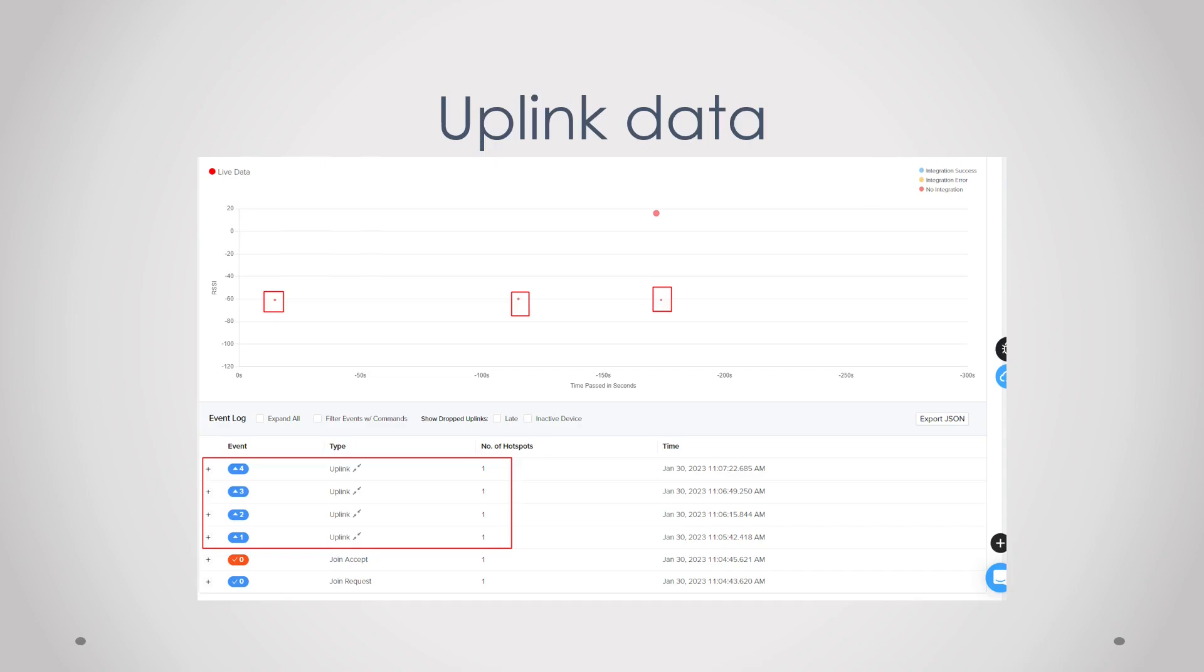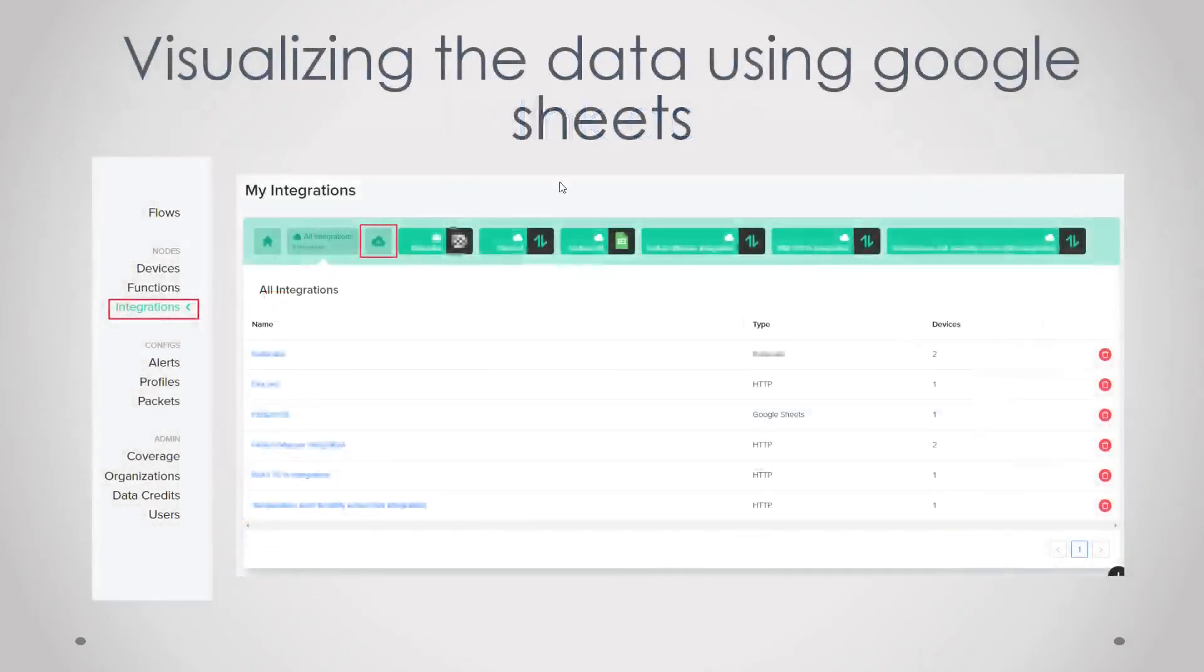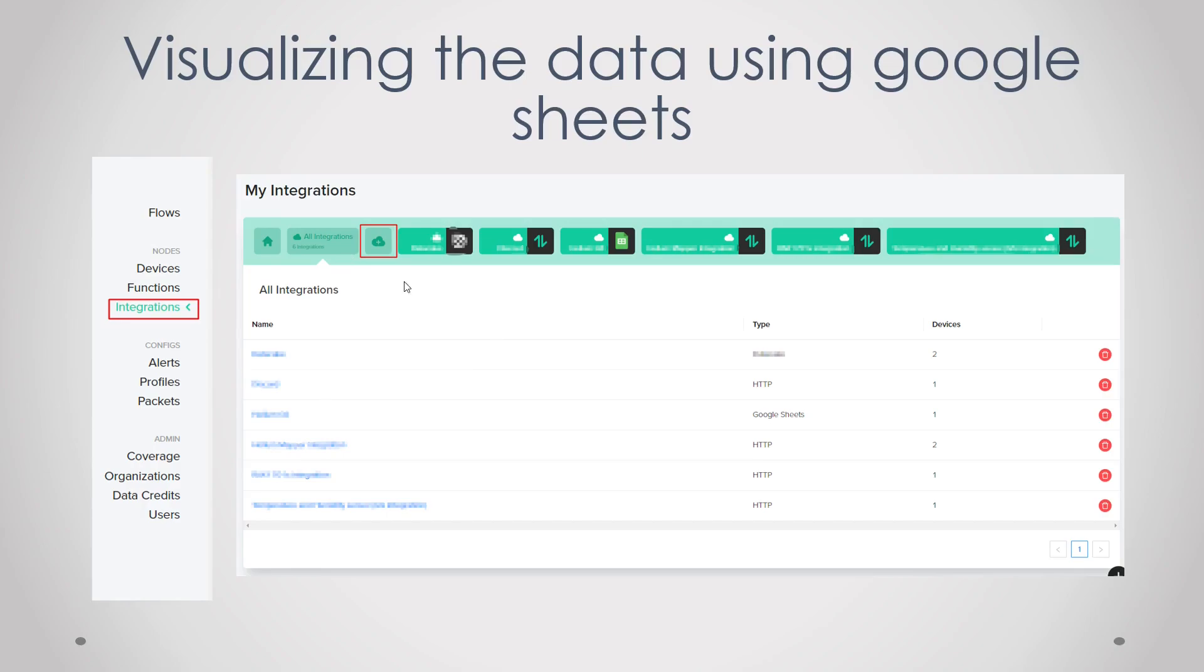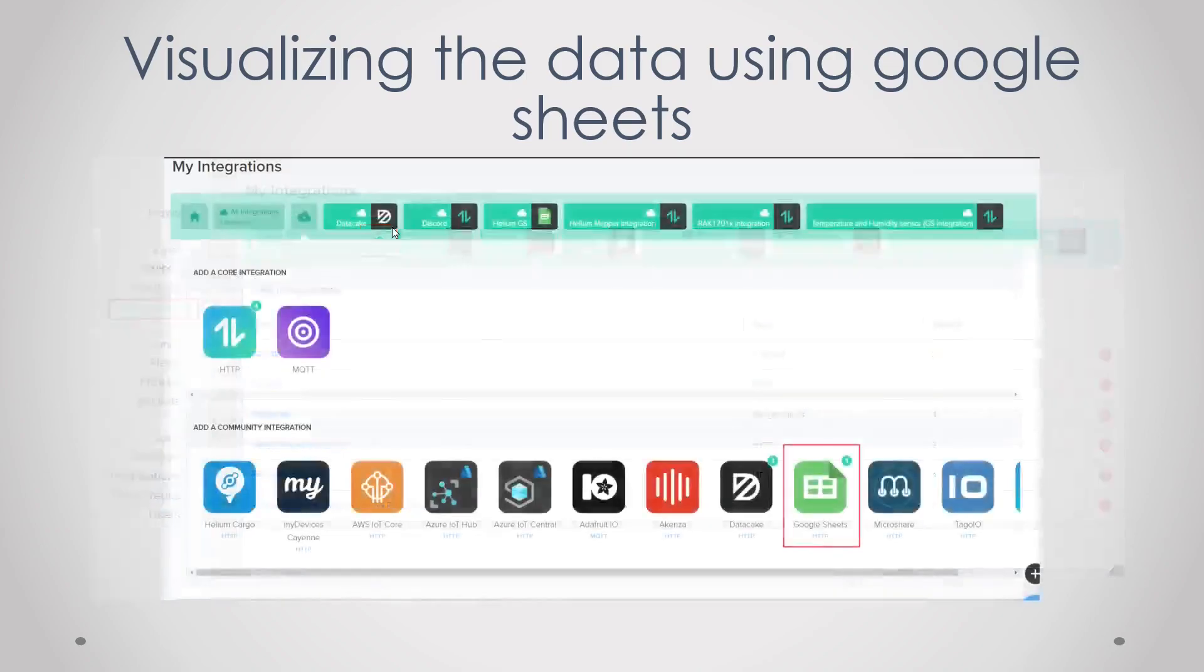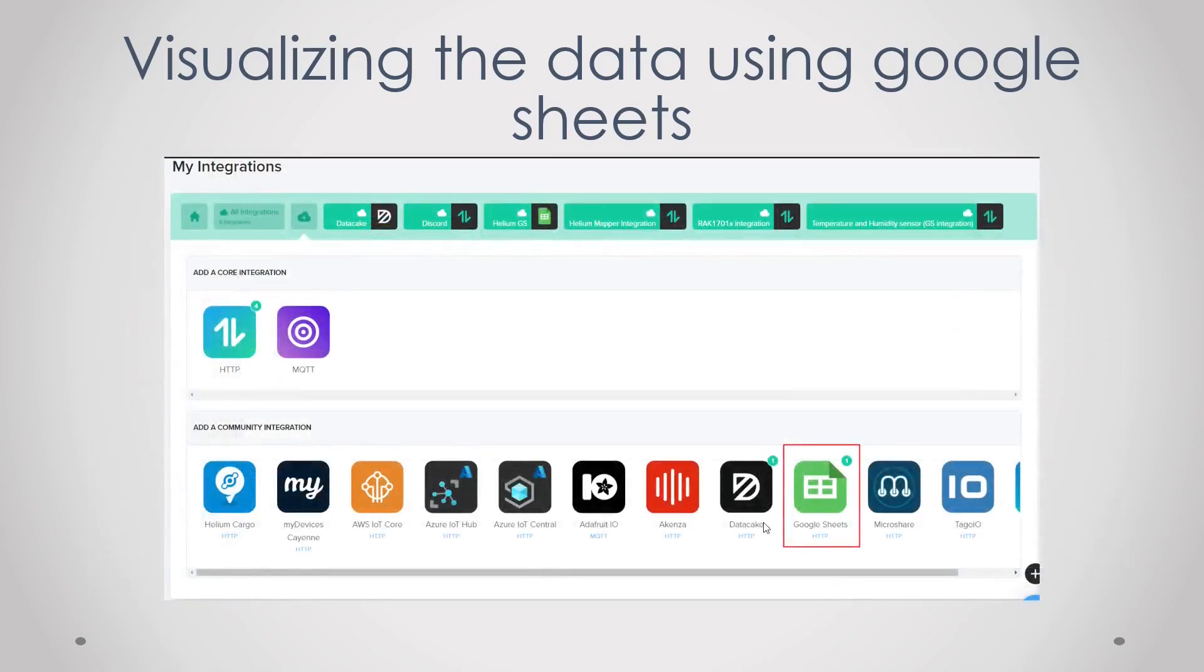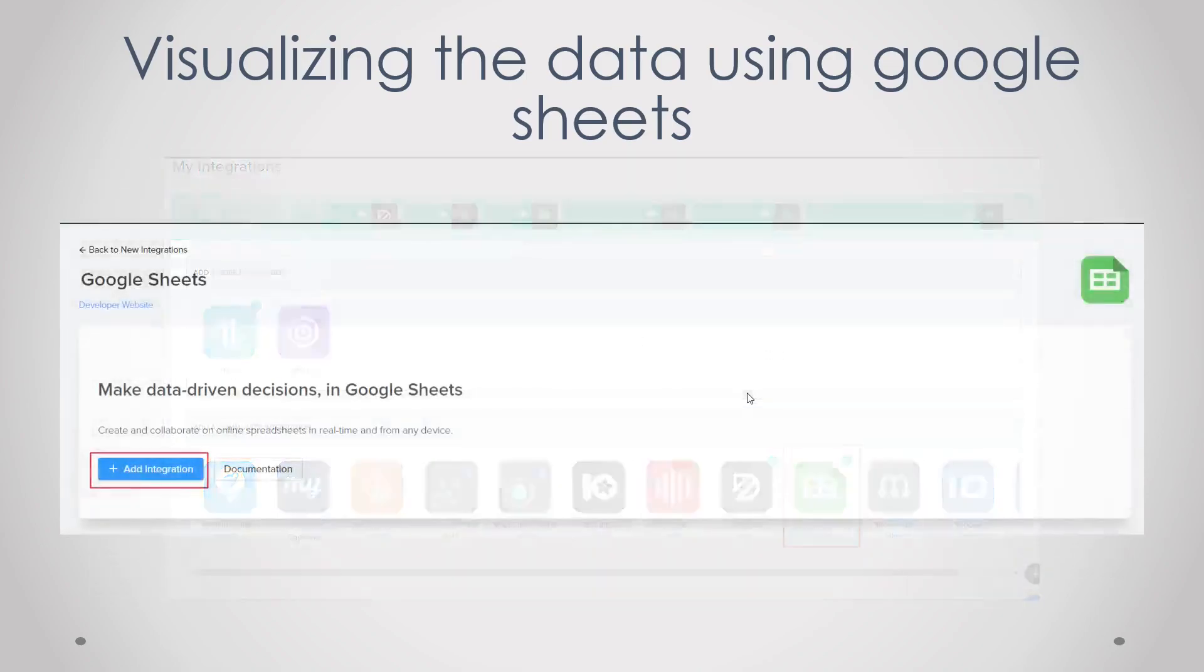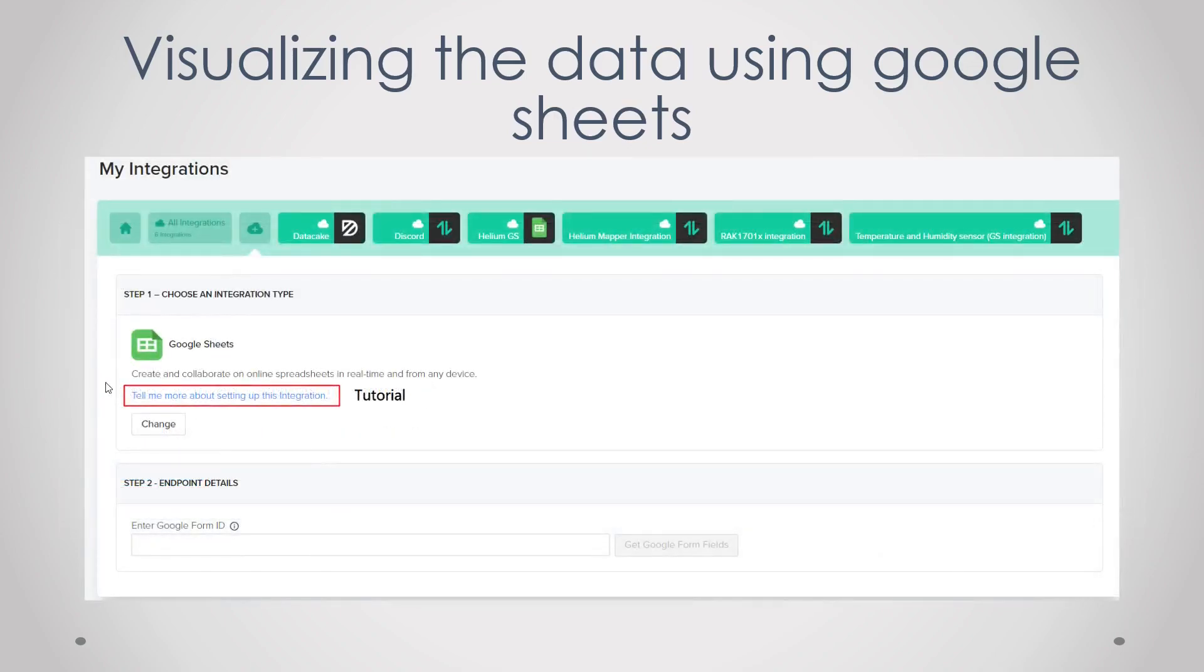Then we start visualizing the data using Google Sheets. So first we go to integrations, press this little cloud icon, then select Google Sheets, then add an integration. Then if you click here you will find a tutorial on how to set it up but the tutorial is a little bit outdated and the layout isn't up to date yet, so I will just quickly run you through it.